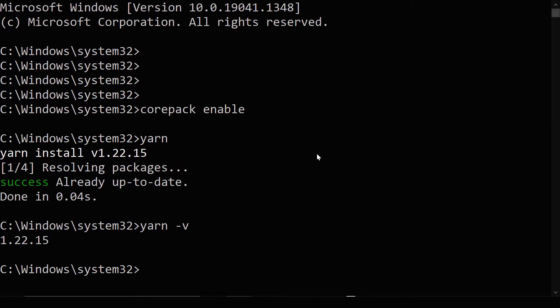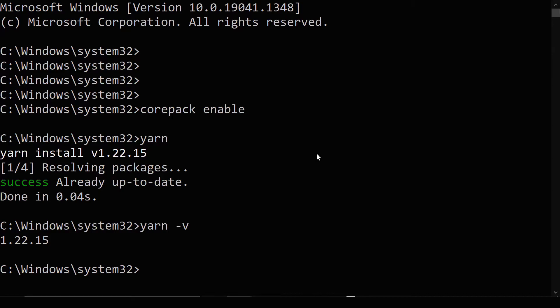So now you can use Yarn commands like initiating a project or installing and more. So that is how you can get Yarn the latest version on Windows. So this is using, however, Yarn version 1. But what if we want to upgrade Yarn?